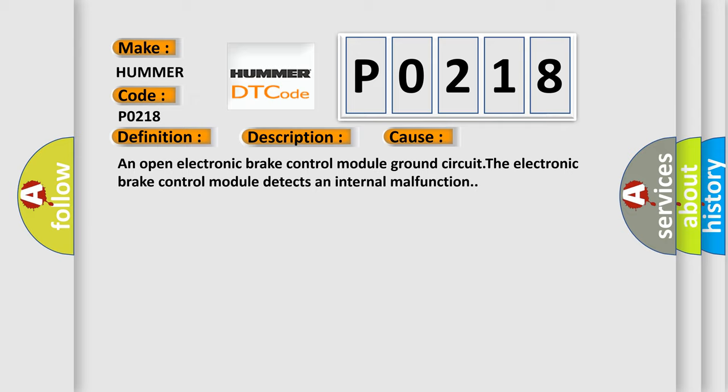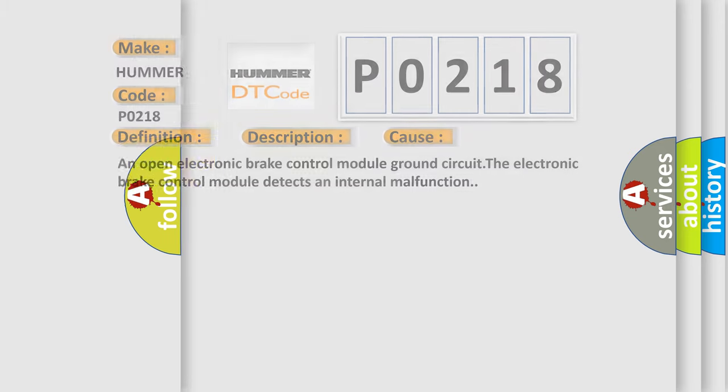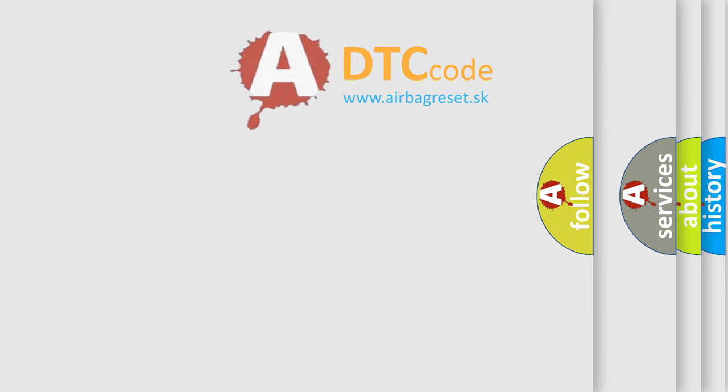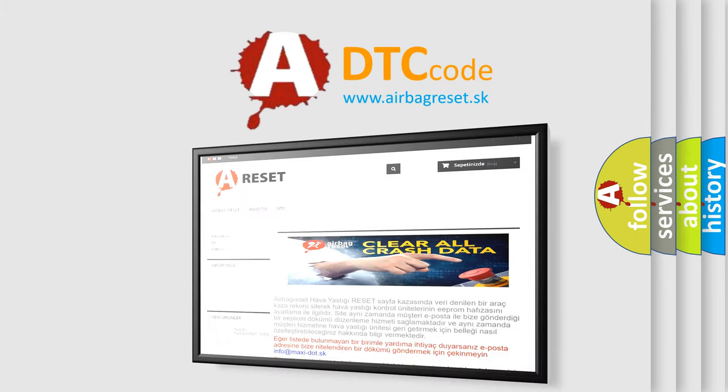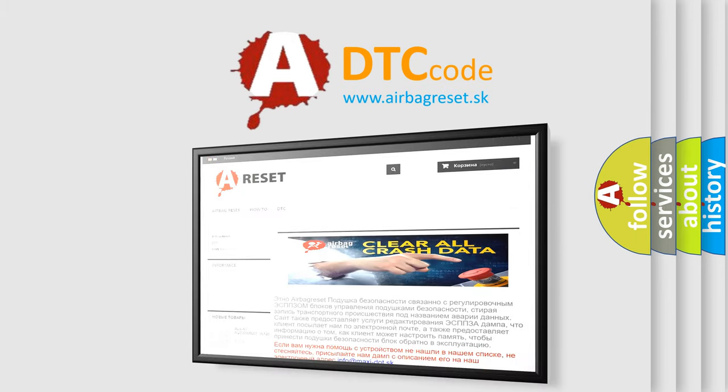The Airbag Reset website aims to provide information in 52 languages. Thank you for your attention and stay tuned for the next video.